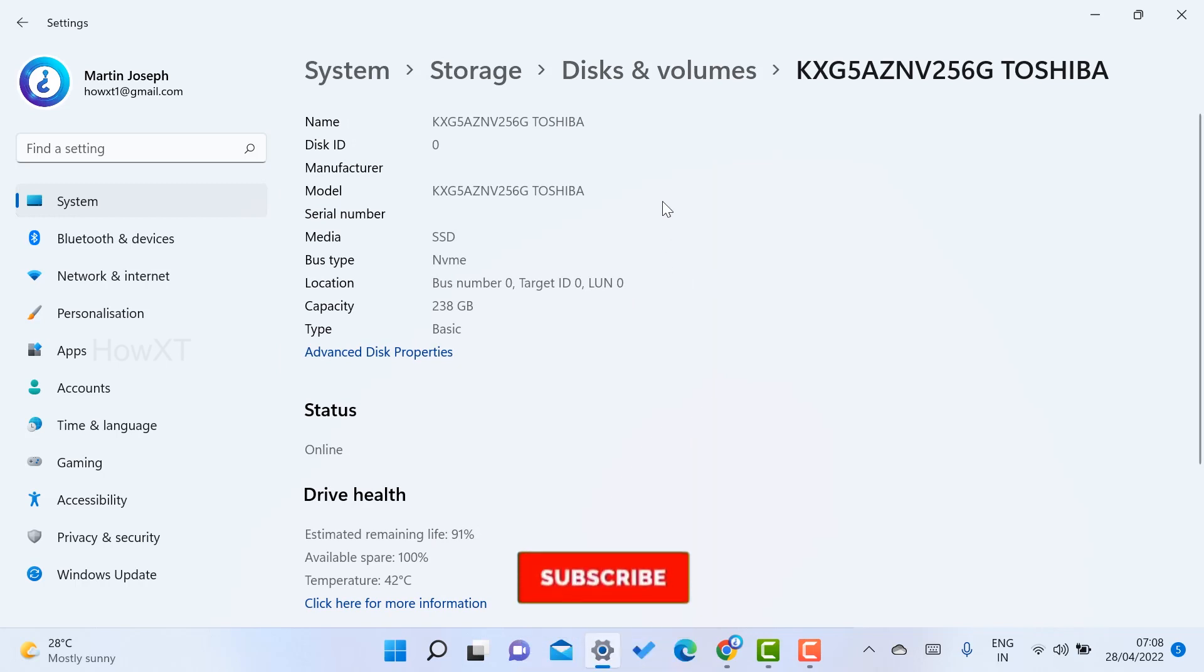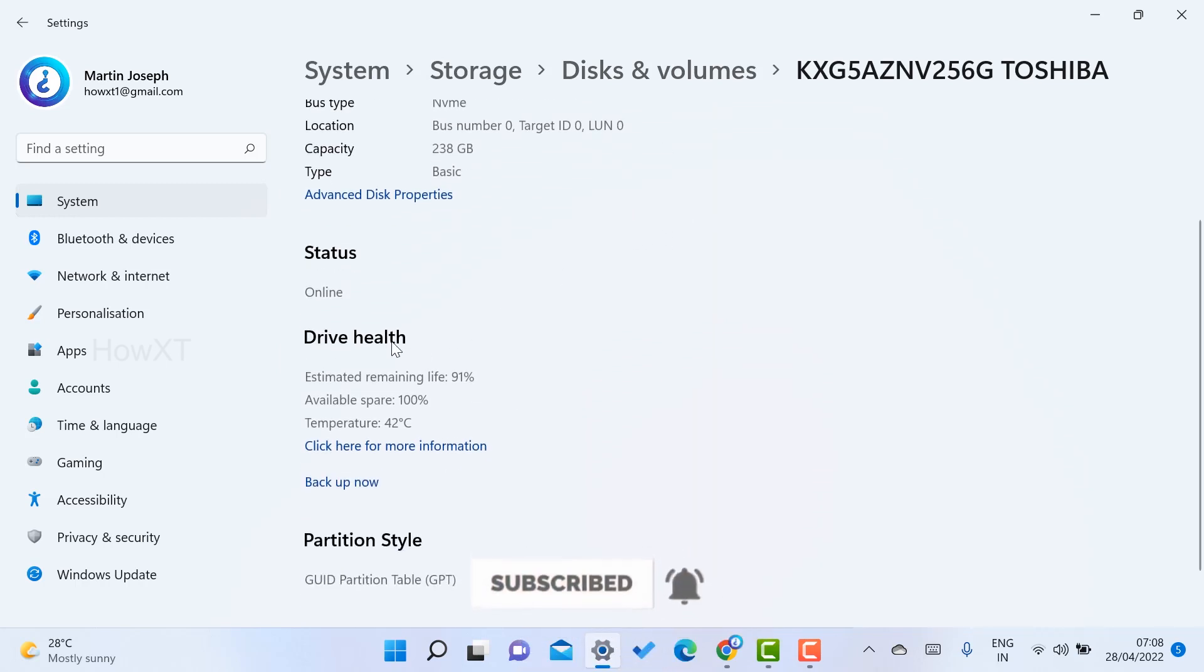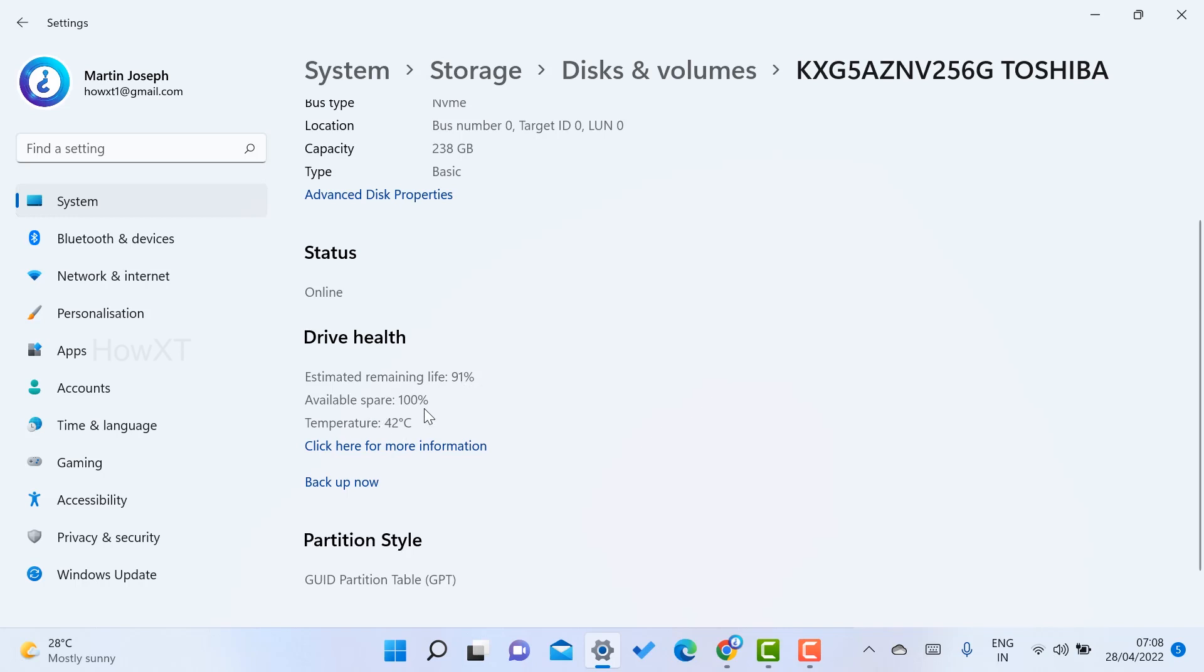Once you choose the properties, just scroll down. You will get option called Drive Health. Once you go to drive health, estimated remaining life - my hard disk estimated remaining life is 91 percentage. Available spare is 100 percentage. Temperature is 42 degrees Celsius.